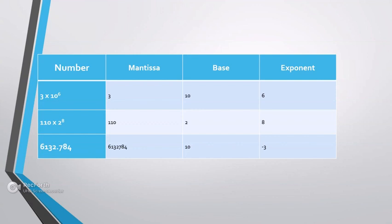Another example: 6132.784. Here 6,1,3,2,7,8,4 is the mantissa, the base is 10, and the exponent is minus 3.